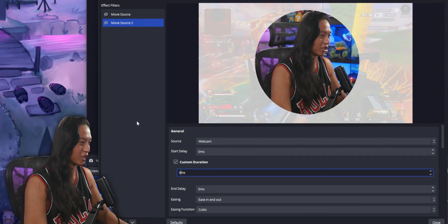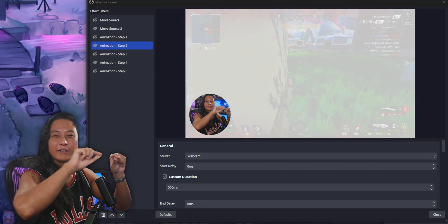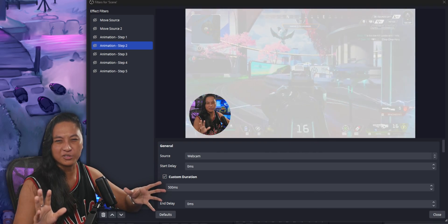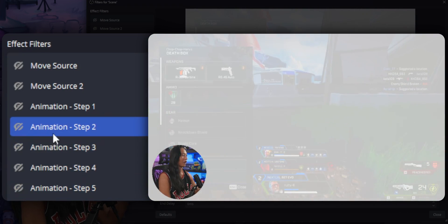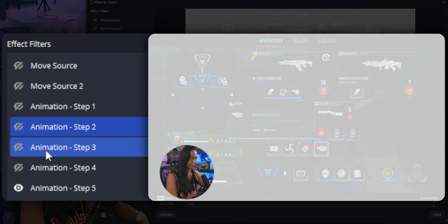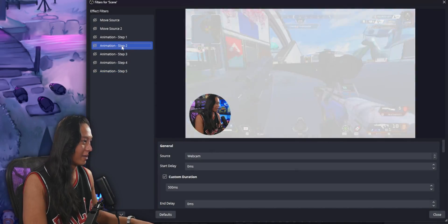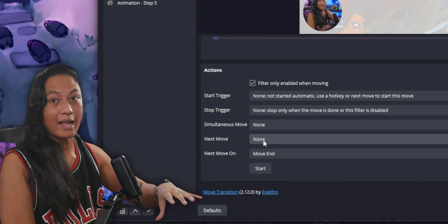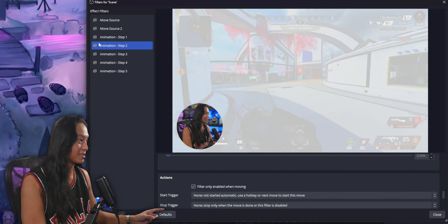You can set the duration to zero for instant snapping with no animation. Now that you know how Move Source filters work, to make your own animations you just create a ton of these filters and chain them together to look like a smooth animation. The Move Plugin makes it easy to chain filters — I've added several Move Source filters to move the camera into different corners of the screen. To link them, click on a step and scroll to the bottom where you can set the 'Next Move' to another Move Source filter.